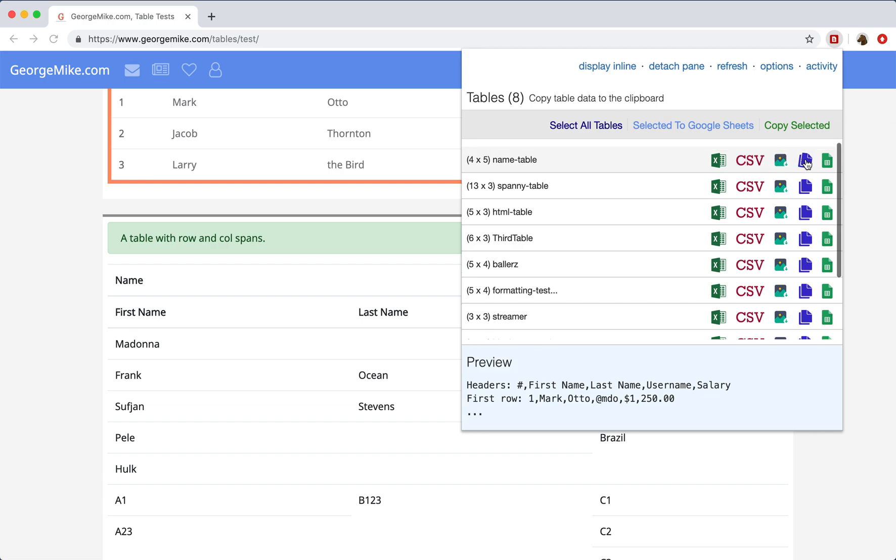And for the most part, it's pretty obvious. You have Excel, CSV, screenshotting a table, copying it to the clipboard, and then also extracting data to Google Sheets.